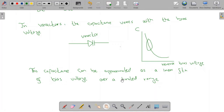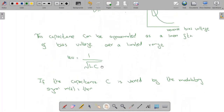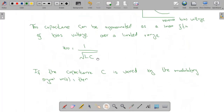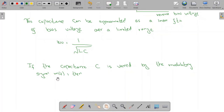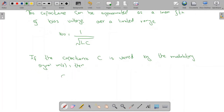This capacitance can be approximated as a linear function of the bias voltage over the limited range. We know that the frequency of oscillation is given as ω₀ = 1/√(LC). Now if the capacitance C is varied by the modulating signal m(t), we can write C = C₀ − k·m(t).